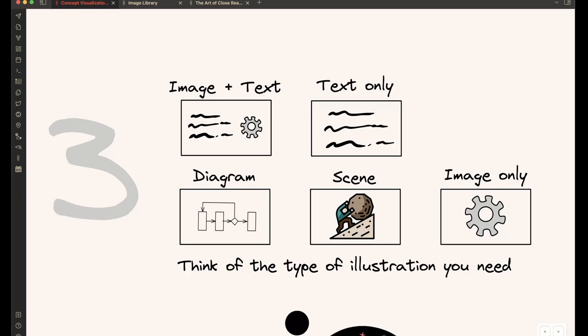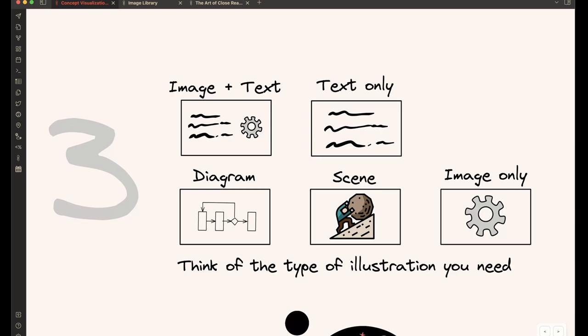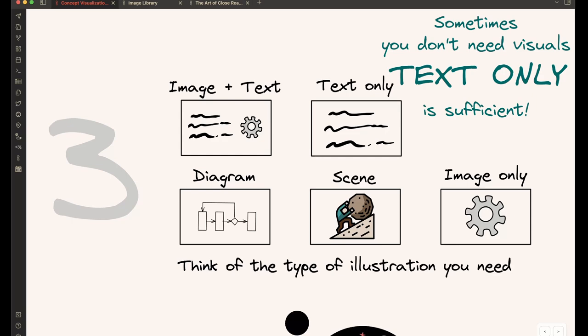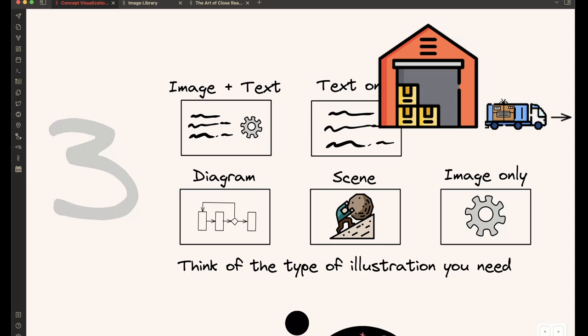And once you have your keywords, then think about the type of illustration that you need. So it could be image and text, as I explained earlier. It may be that in the end, it's a text-only message that you want to convey. So it's okay to have text, and it's also okay to have text only if that's the best solution. But it also could be a diagram or it could be a scene that you can compose using a couple of different icons that will convey a situation.